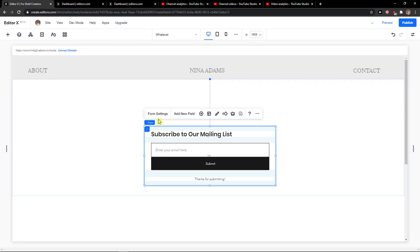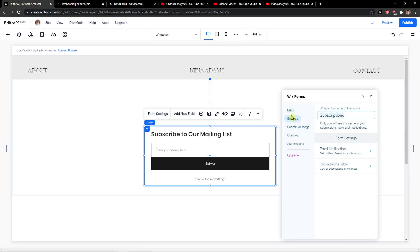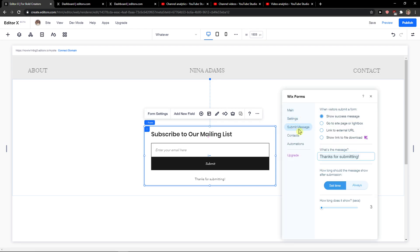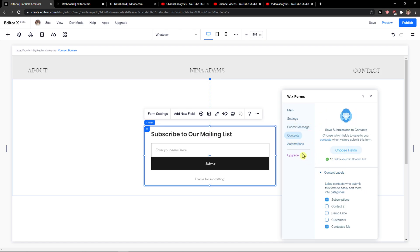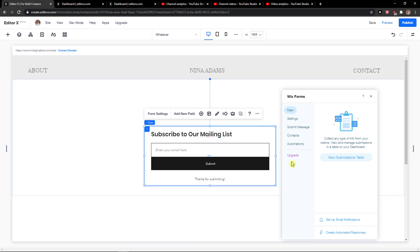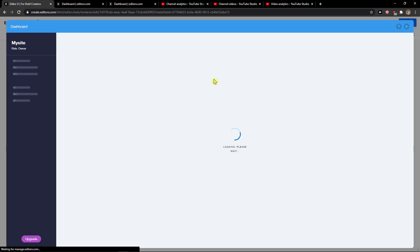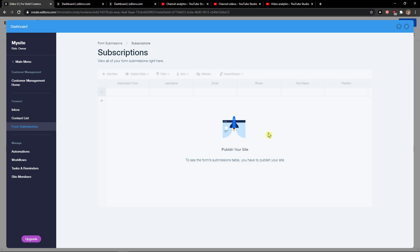So what you can do is simply click form settings. Submit message, thanks for submitting, contacts and automations if you want to, and now you can change the text, you can change the submit button. And then you will see everything here.